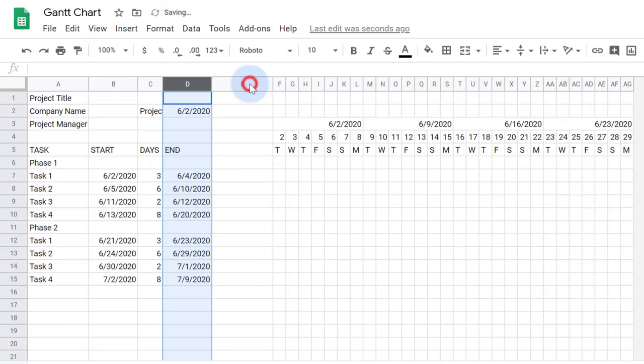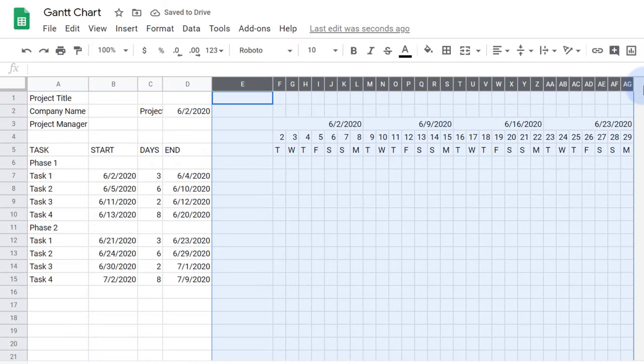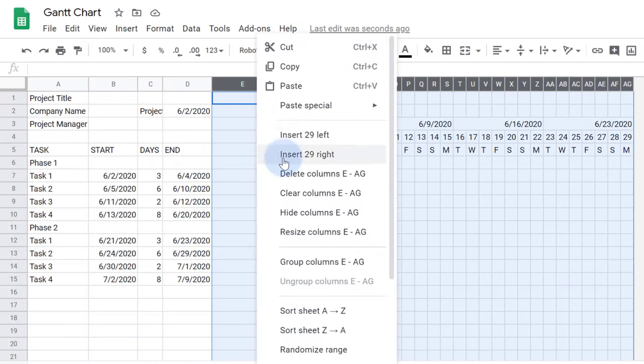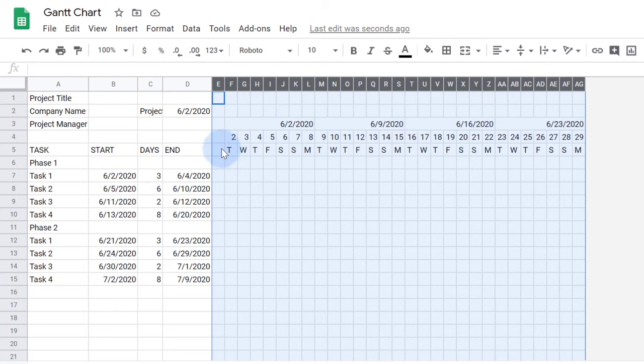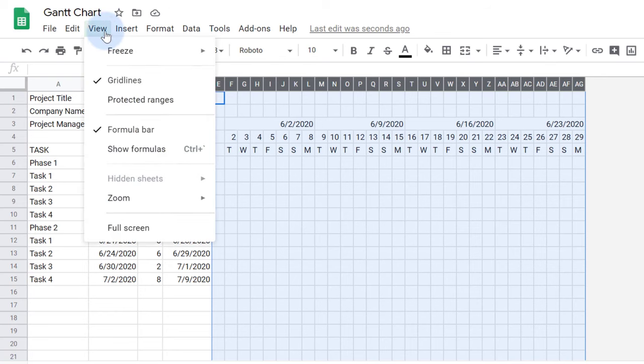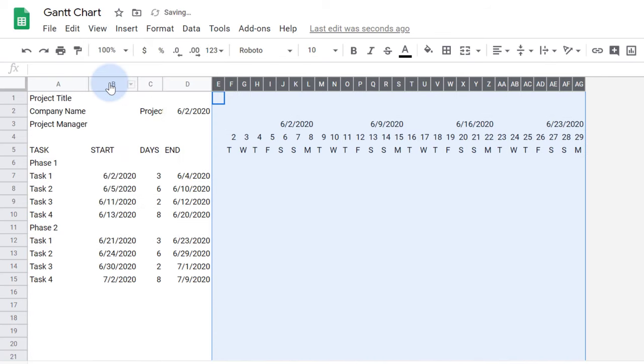You can also select multiple columns and right-click to get the Resize Columns option. When formatting, I also like to turn off the grid lines.